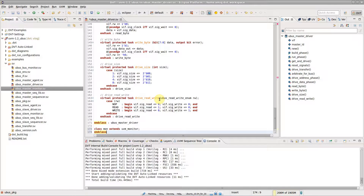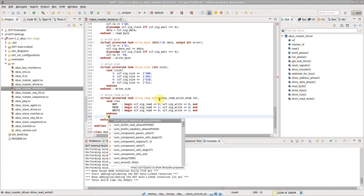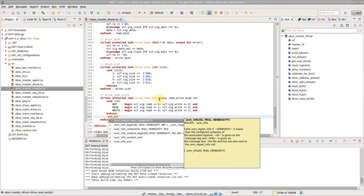Autocomplete works for all constructs. For example, type a backtick and select a macro.